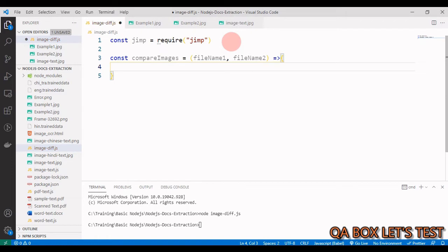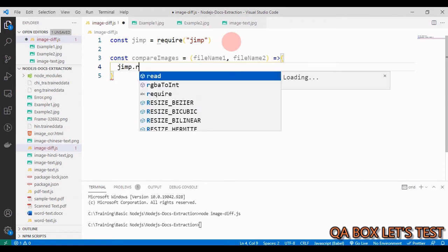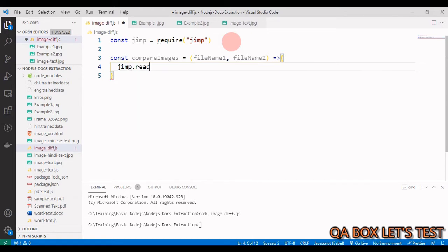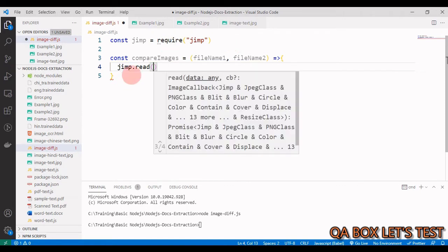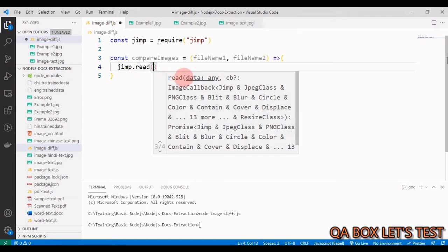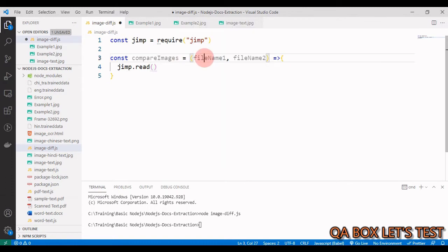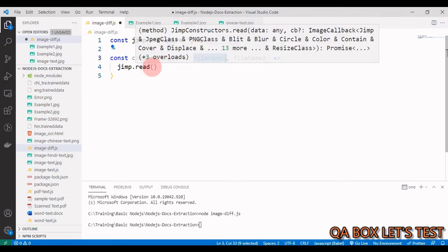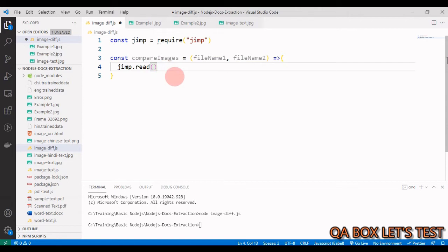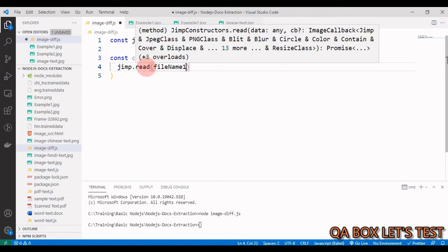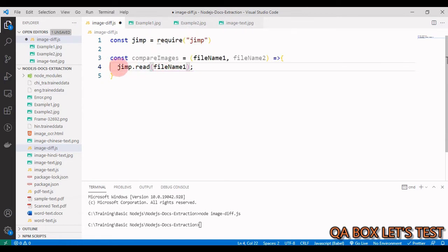Then we have to read these files. For that, we say jimp.read method. What does it take? It takes in the data or the file, so we are going to provide this filename.